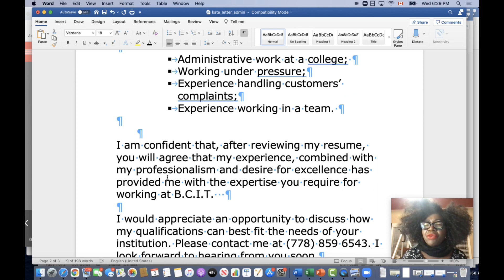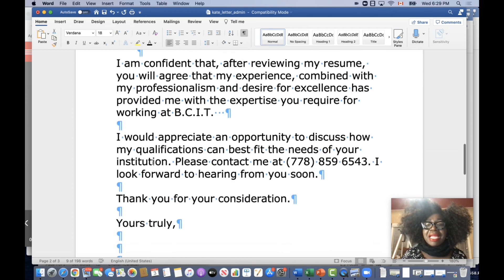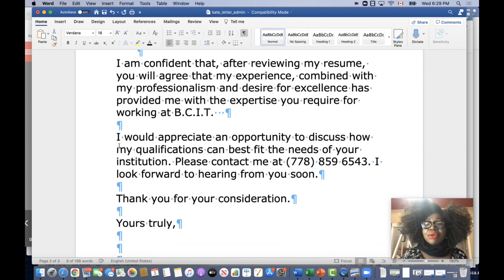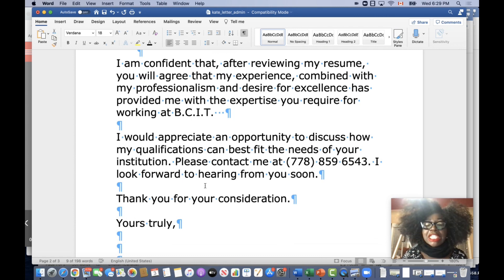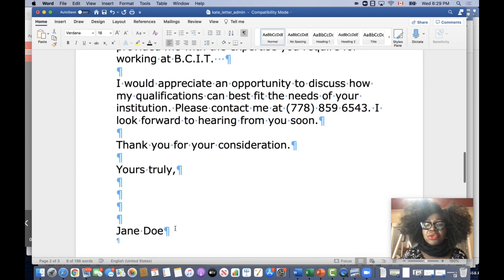I have four paragraphs in all: two body paragraphs, and then I end with 'Please contact me.' So it's very specific information. And then I have 'Yours Truly,' and then I have my name.